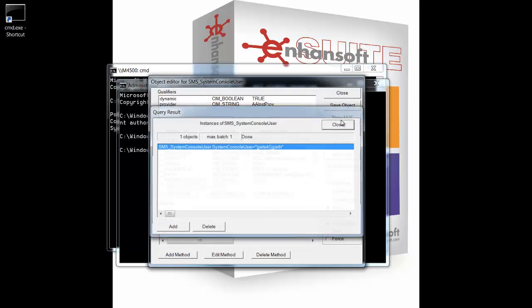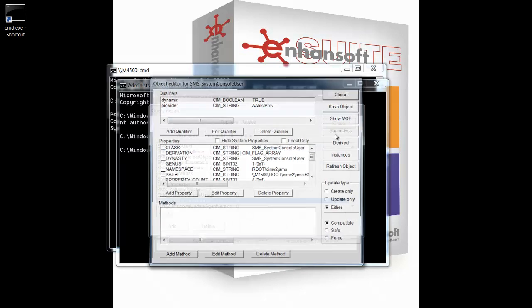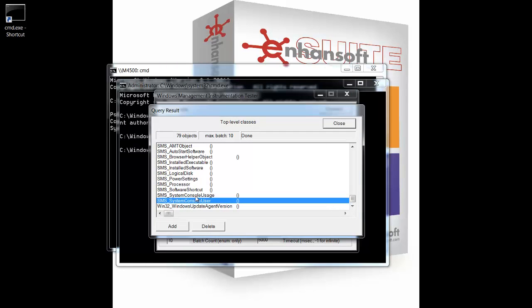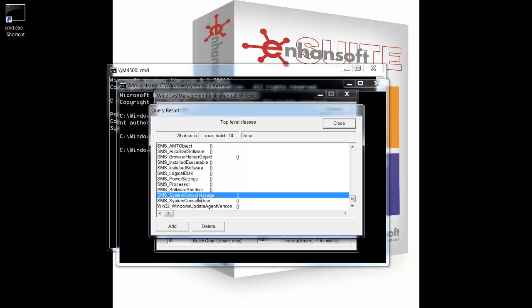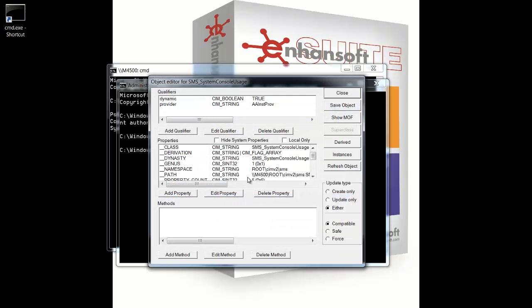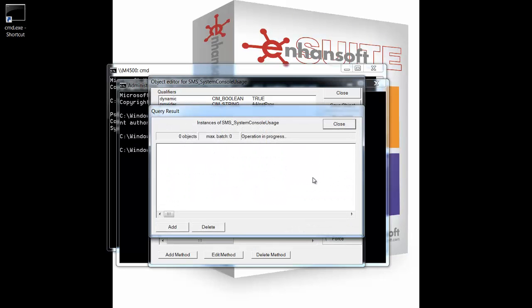I close off that, and I go up to usage. So I double-click usage. I click on instances again, and I wait for the classes to load.